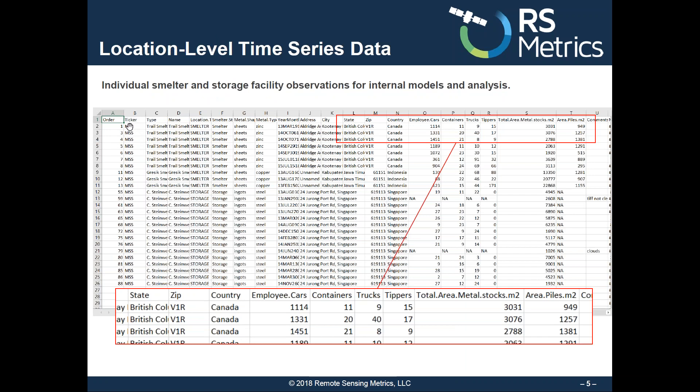Raw data is produced using our machine learning and workflow system. Each row is a different observation from an image that gives the location, a timestamp, what material is there, how much of it, and also the information on vehicles and other data.